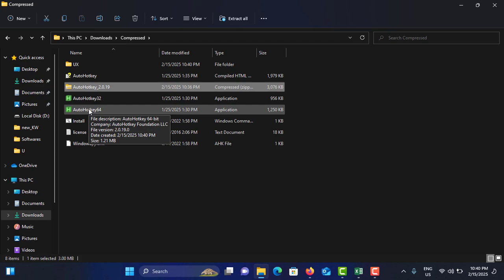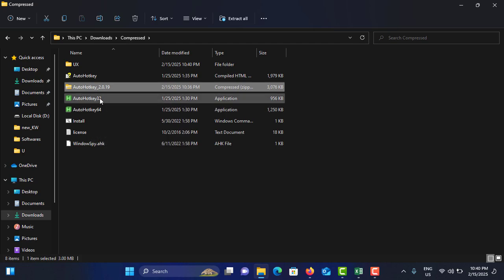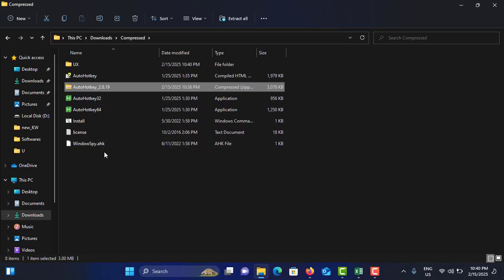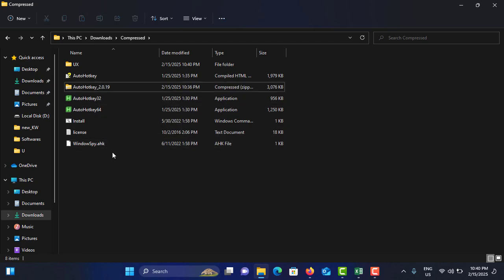Double-tap on this one - no, this one - because this one is 64-bit architecture and this one is for 32-bit. Okay, this is method number two.